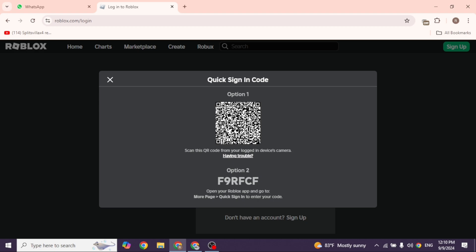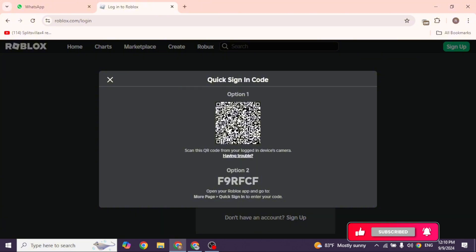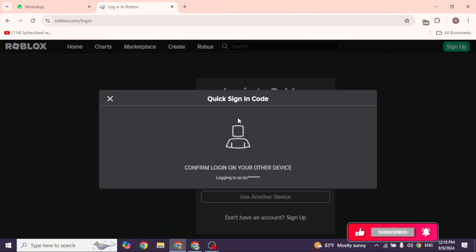It will ask if you want to log in on the new device. Tap confirm to approve the login request. You'll now be logged into Roblox on the other device instantly.